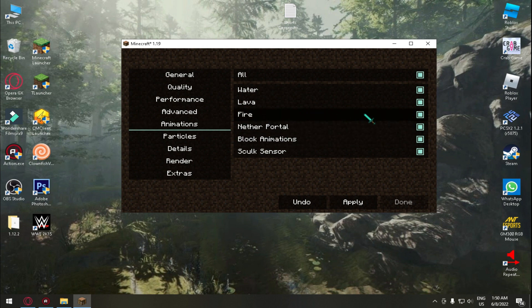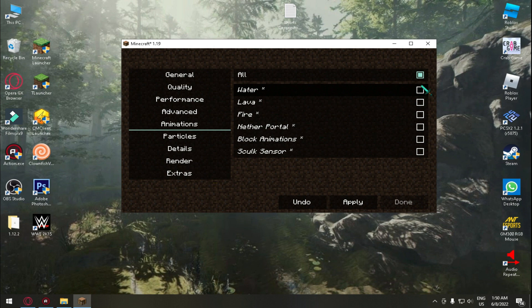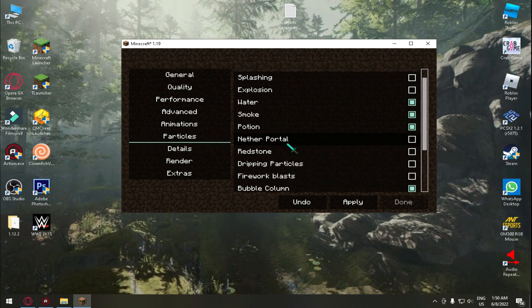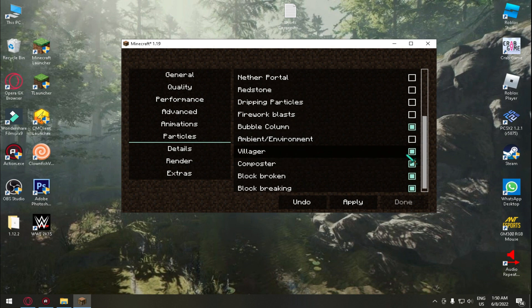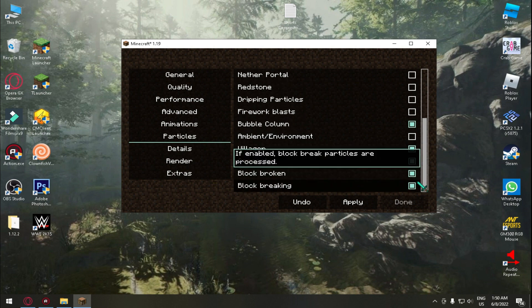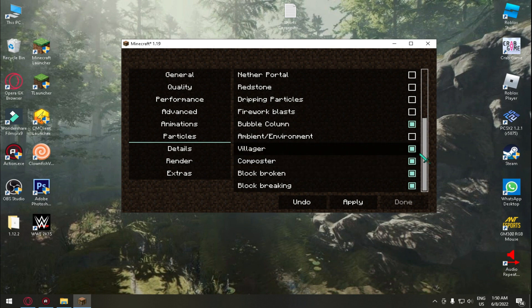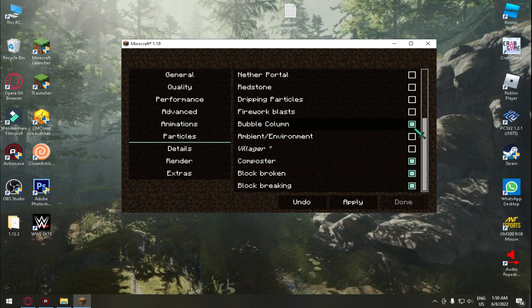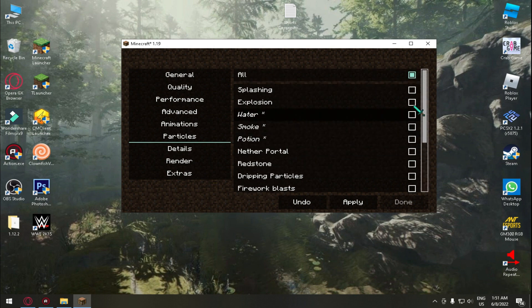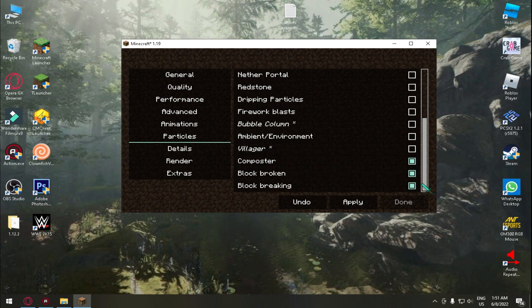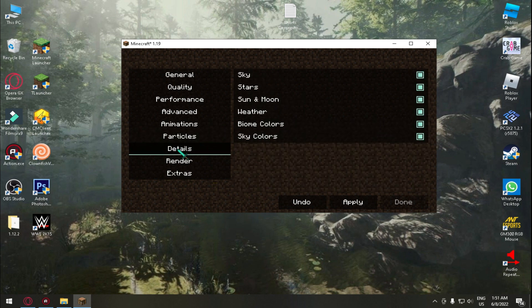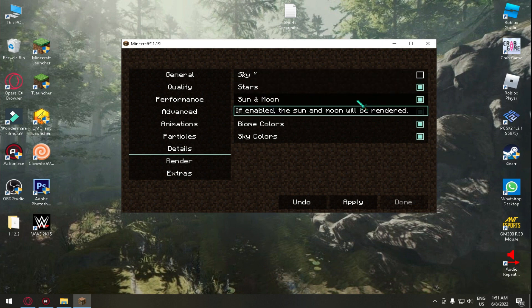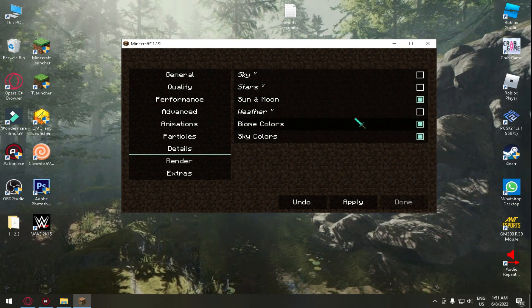In Performance don't change any settings. In Advanced no, you don't want to change any settings. Animation you can change if you have a very low end PC. So untick all and then particles which particles you want like block, block breaking, block broke, villager, potion, smoke.